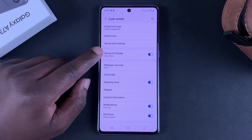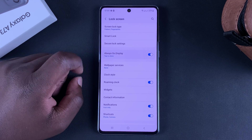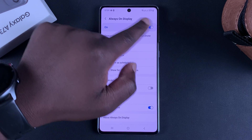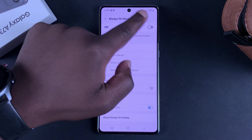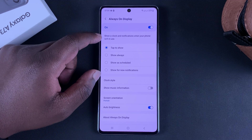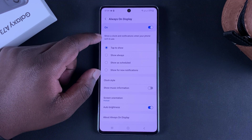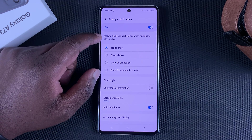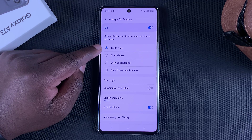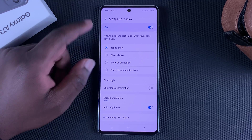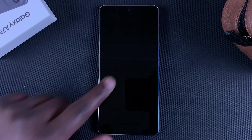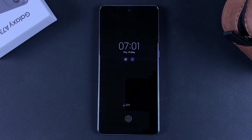If you want more in-depth settings, tap on Always-on Display. From here, at the top you can enable and disable it. In the next section you can choose how you want your always-on display to appear. By default it's set to Tap to Show, which means you need to tap the screen once to show the always-on display.